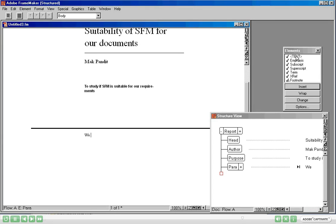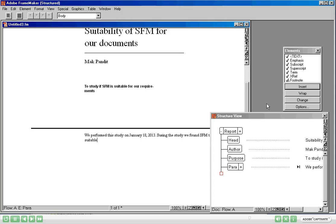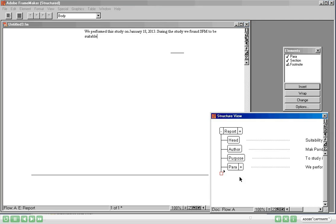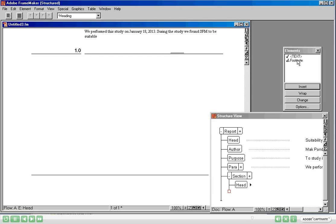I am going to say: To study if Structured Frame Maker is suitable for our requirements. After the Purpose, now is the Para. Insert the Para — and we performed this study on January 18th 2013. During the study we found Structured Frame Maker to be suitable. The minimum required content is not yet complete, so I am going to click here and see what else I can insert. Now it is allowing me to insert a Section. Let's insert the heading of the section.